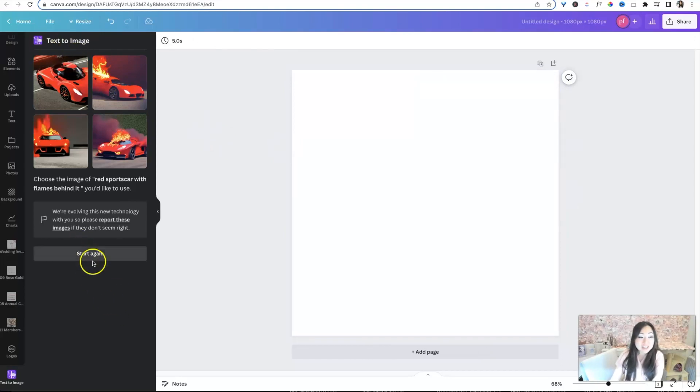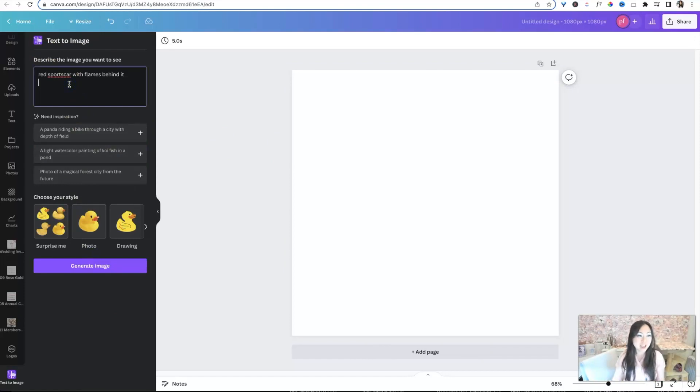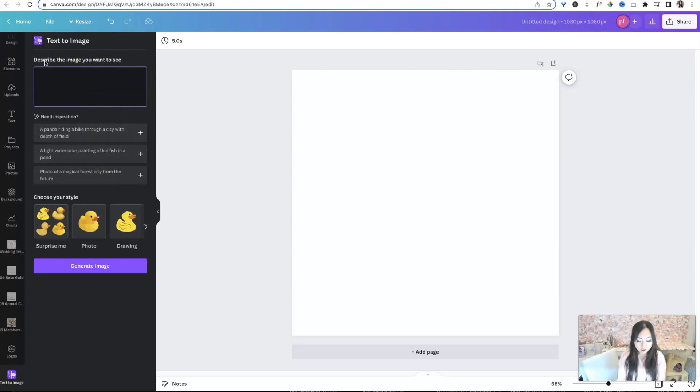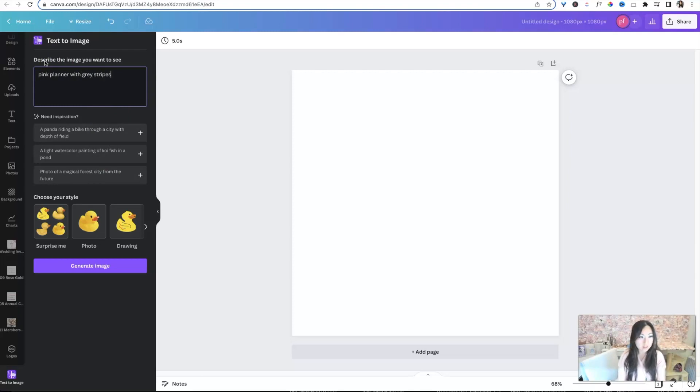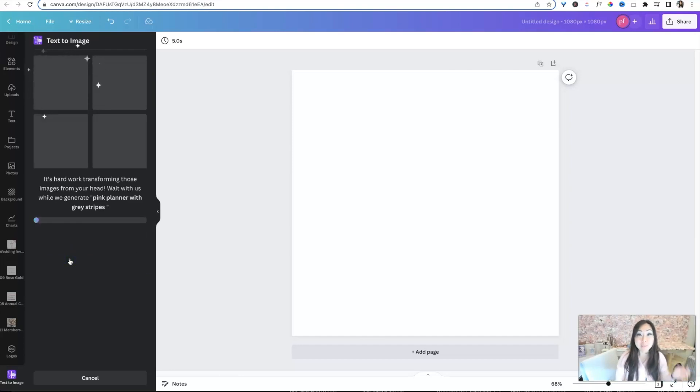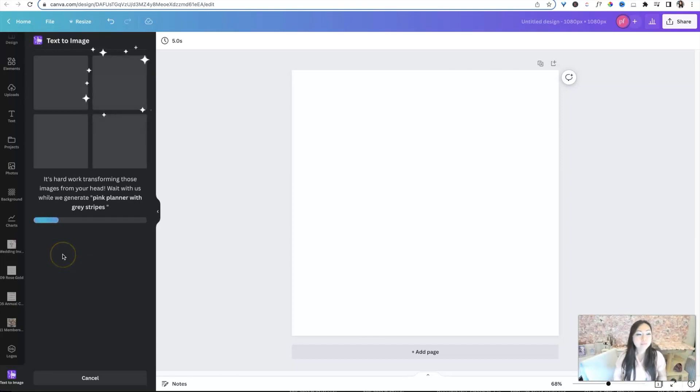So yeah, so it's kind of fun to see what images come up. It could be. Honestly, I think it's kind of just like when you're searching for images. It probably takes the same amount of time. And they have some items over here that you could put in as well. So let's just try a third one. Let's say a pink planner with gray stripes. And see what happens.